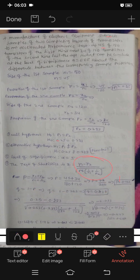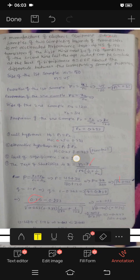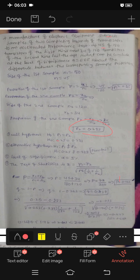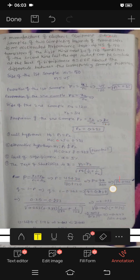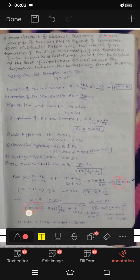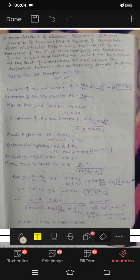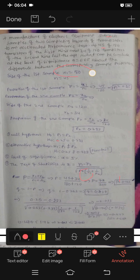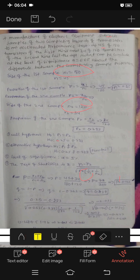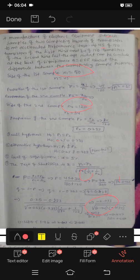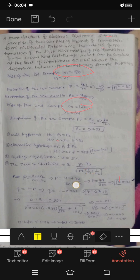Now substituting values: p1 equals 0.25, p2 equals 0.283, capital P equals 0.263, Q equals 0.737. N1 equals 180, so 1 by n1 equals 1 by 180. N2 equals 120, so 1 by n2 equals 1 by 120. Using the calculator, the Z calculated value is 0.647.